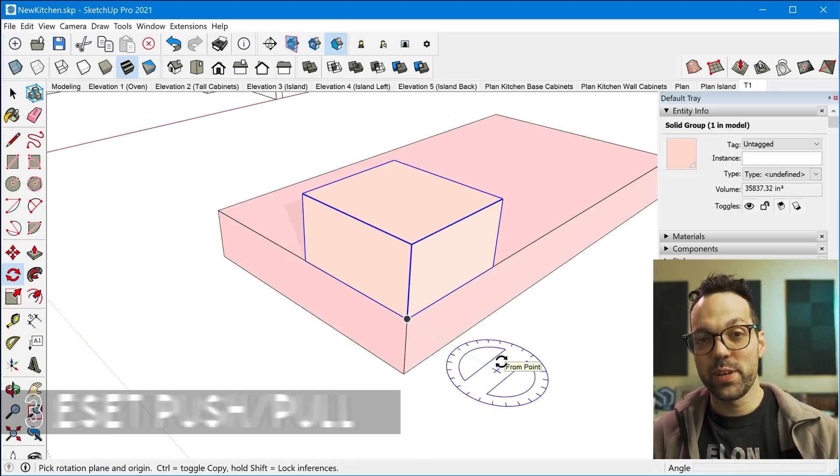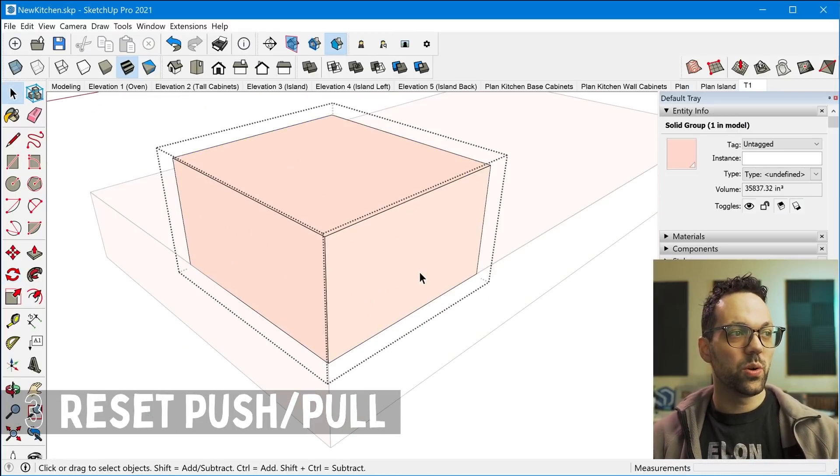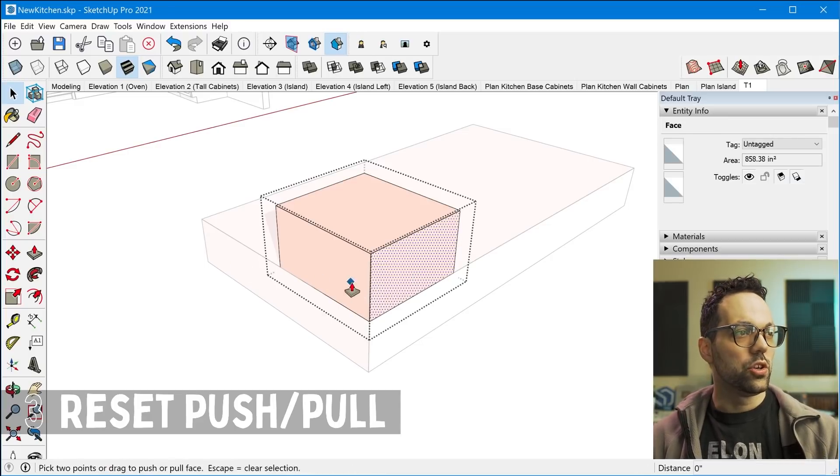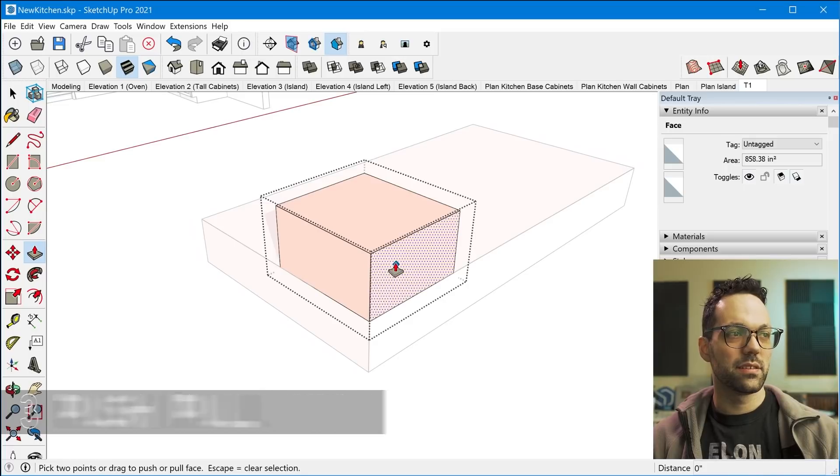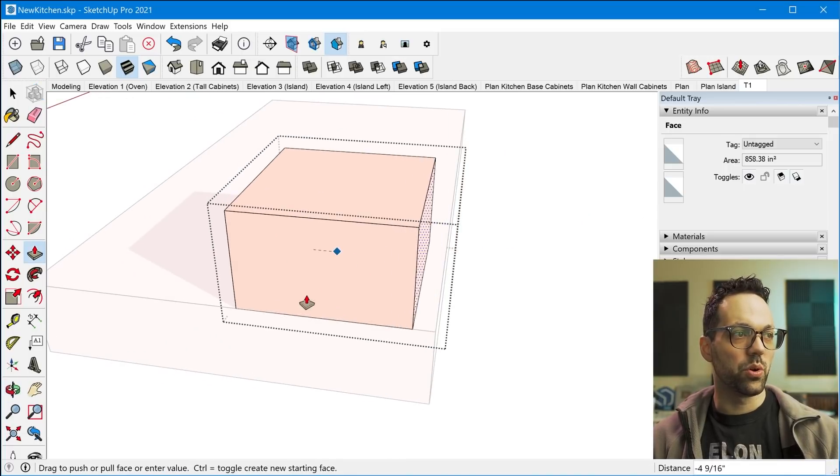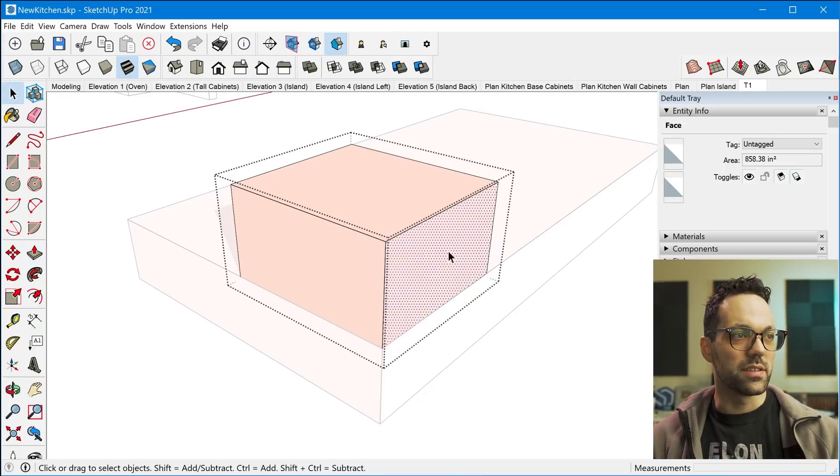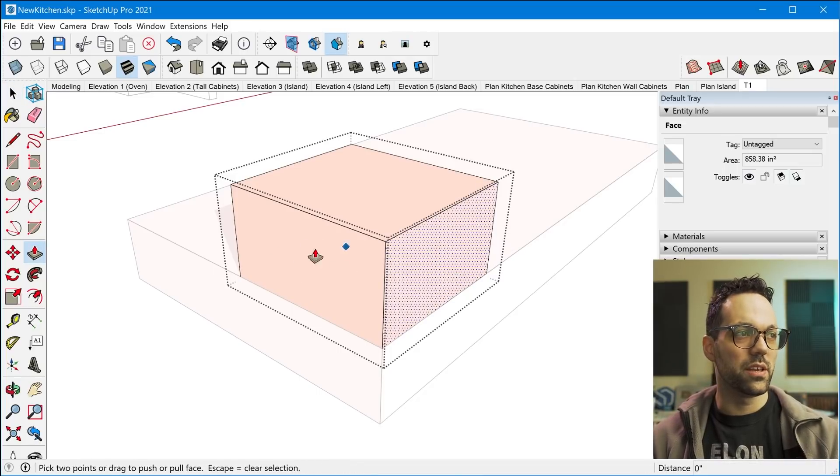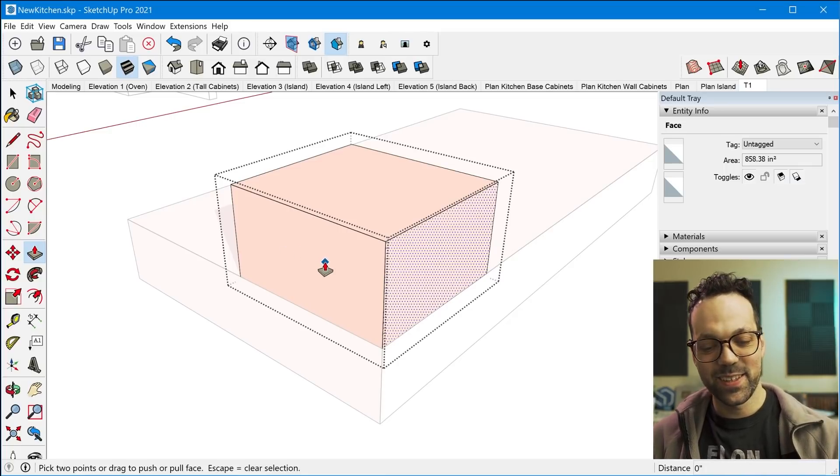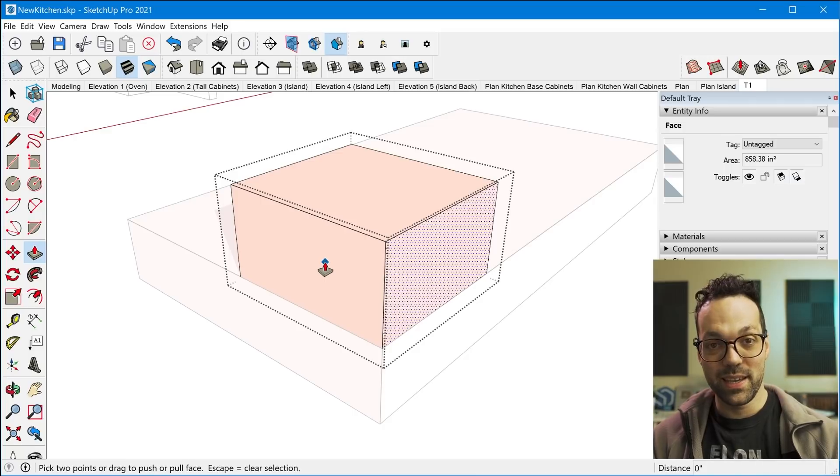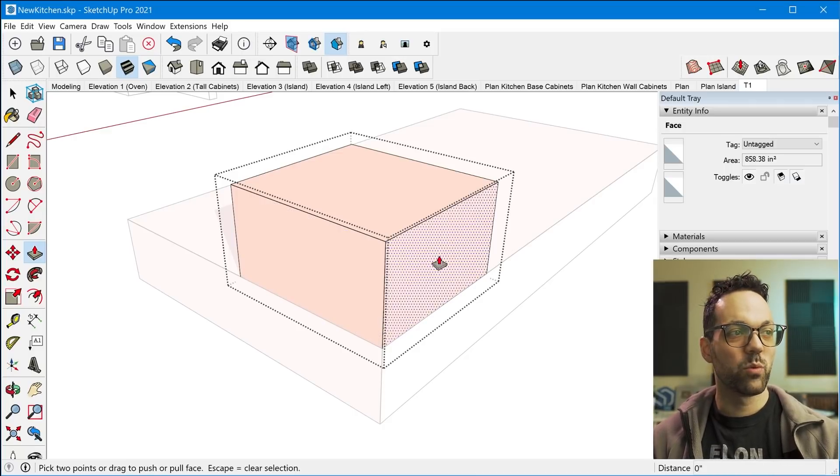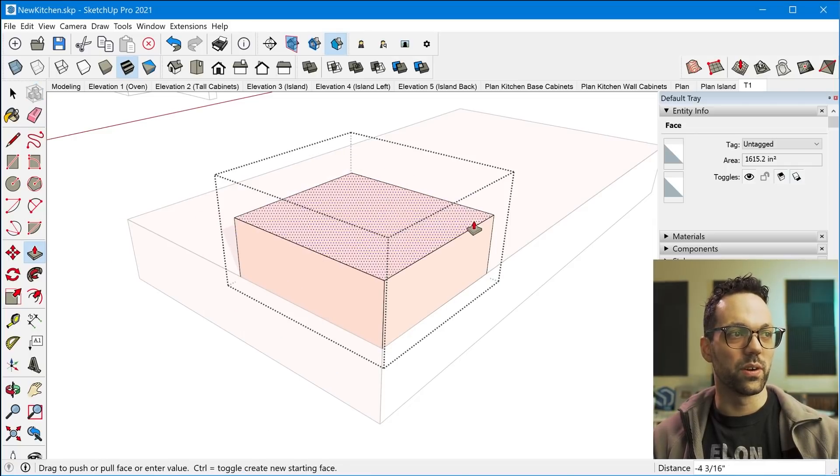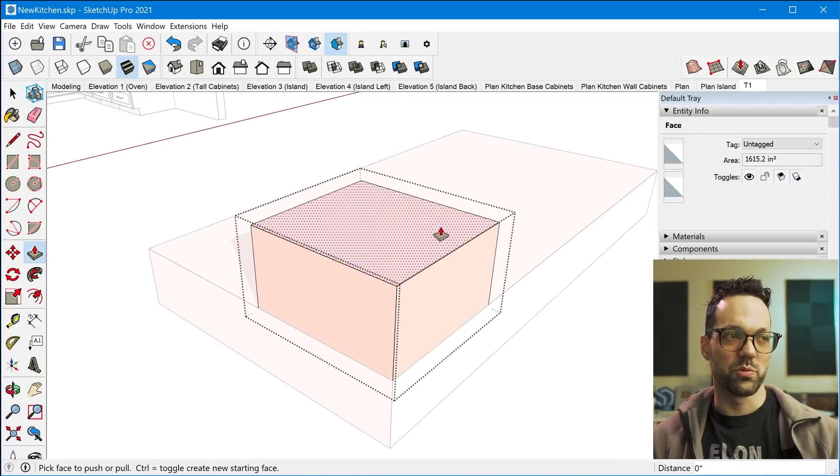All right, tip number three is the push-pull tool. So sometimes when you're using the push-pull tool, you might already have a face selected, and maybe you're trying to push-pull this face, but since this one's already selected, it won't let you push-pull this face. So a quick tip is to literally just press P again on your keyboard, and that will release any pre-selected face. That way you can then just hover over a face to push-pull it.